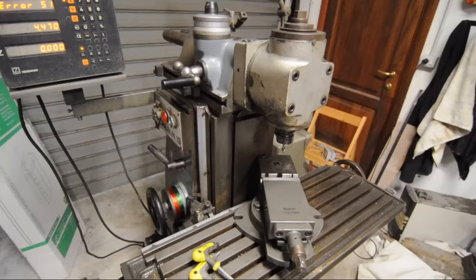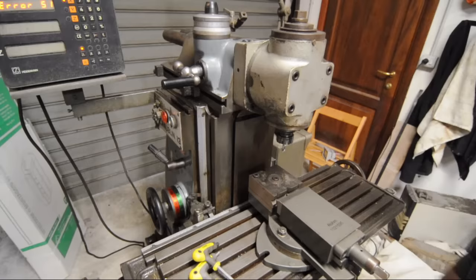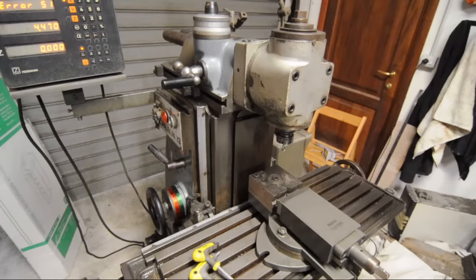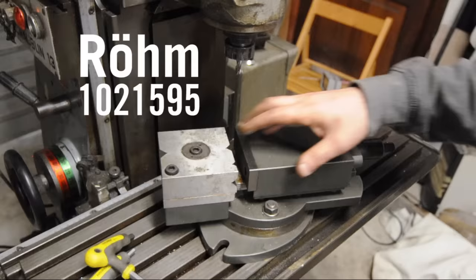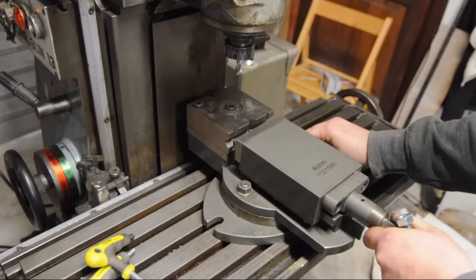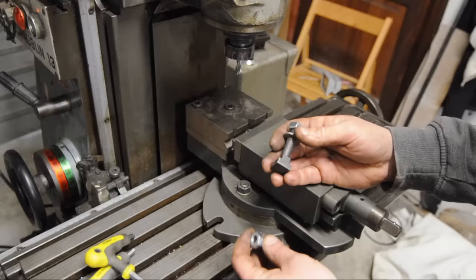I worked this pretty fancy looking ROM vice into the deal. I mean what was I going to do with a milling machine without a vice. He did have a few import vices but then my eye fell on this one. It's a ROM 1021595 and it's got this crazy four position fixed jaw. I don't know if I need that but I was pretty excited to get this.